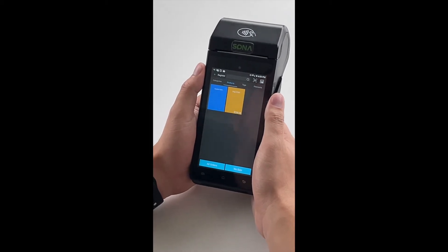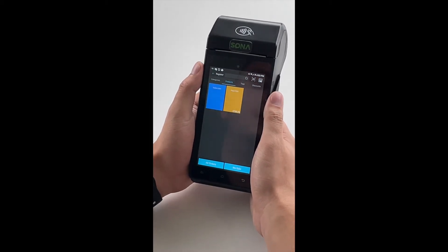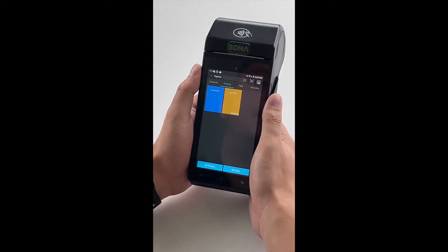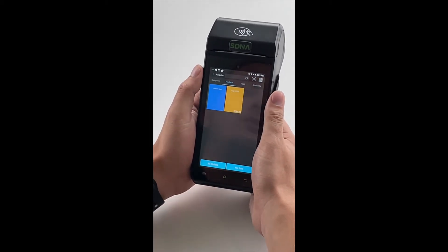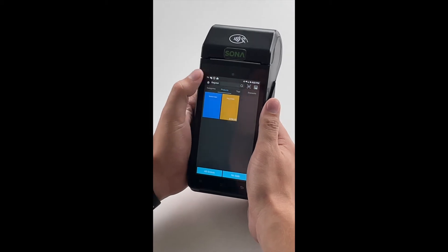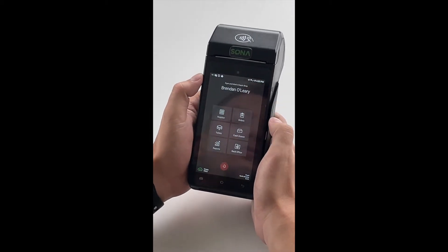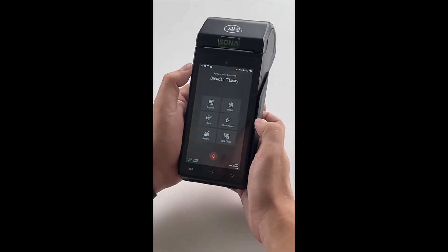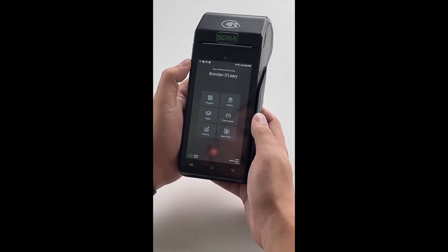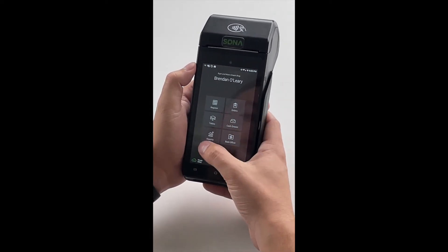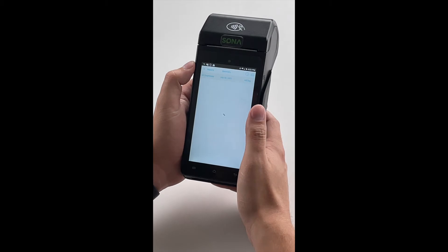Let's say we just finished a nice day of sales. All we're going to do is back out of our register app. Now you'll see that we're at the Talic home screen. All we're going to navigate to is our reports.